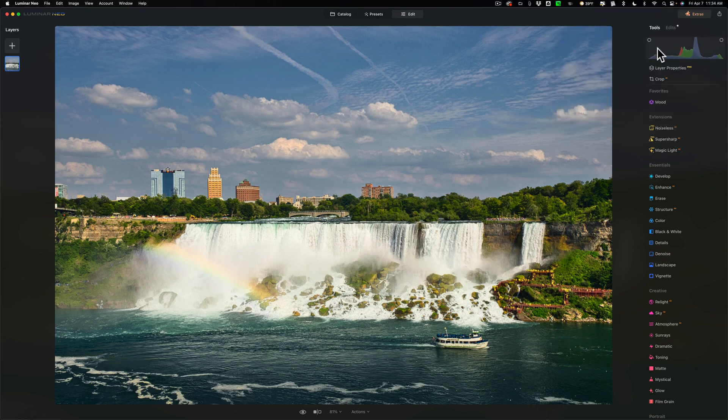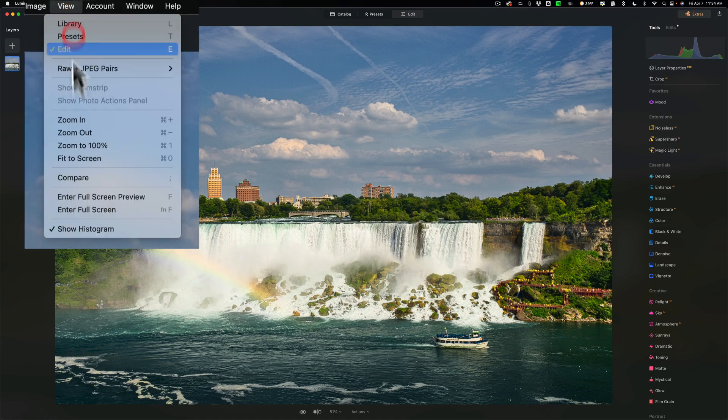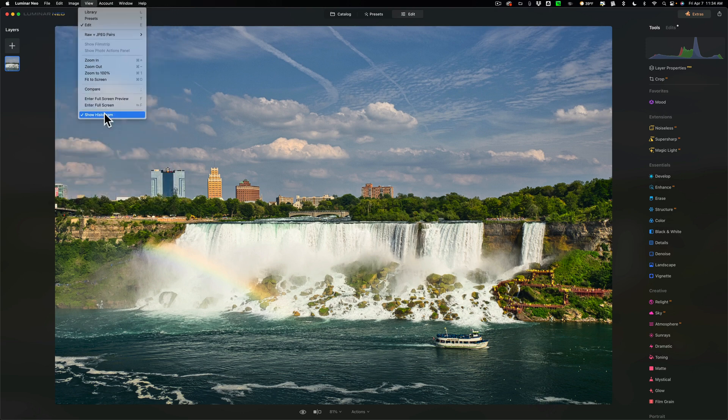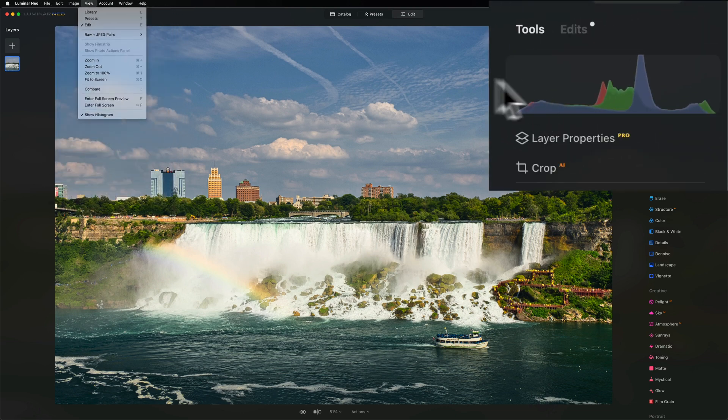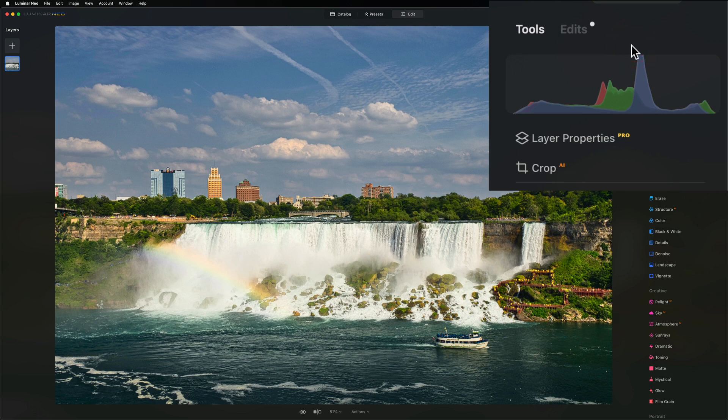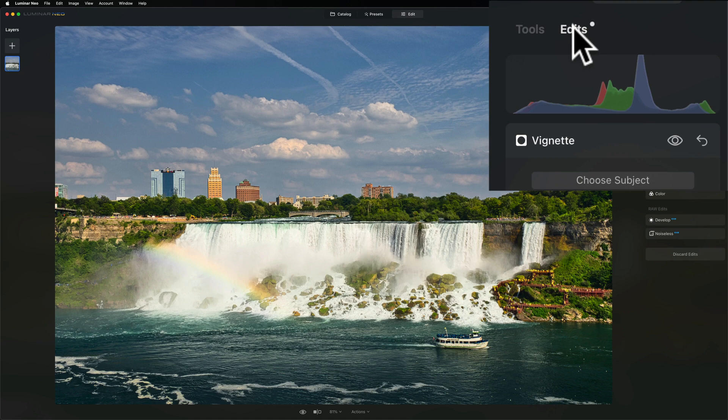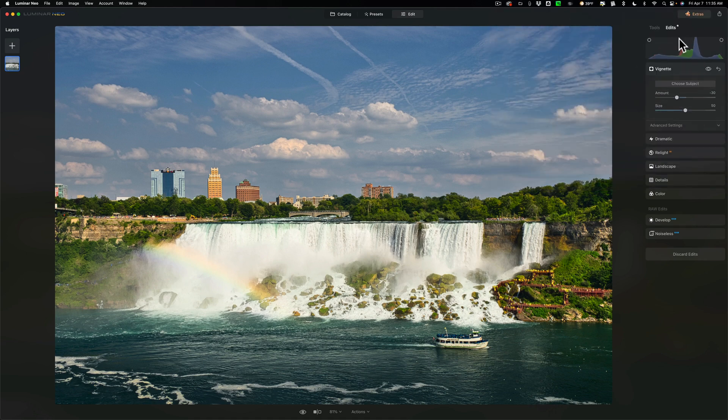By the way, if you don't see the histogram there, go to the top view menu and at the very bottom make sure show histogram has a check mark next to it. When it's checked, you'll see a histogram over here at the top. The tweak is they've added the histogram to the edits panel as well. So when you're in your edits panel at the top, there's a histogram.